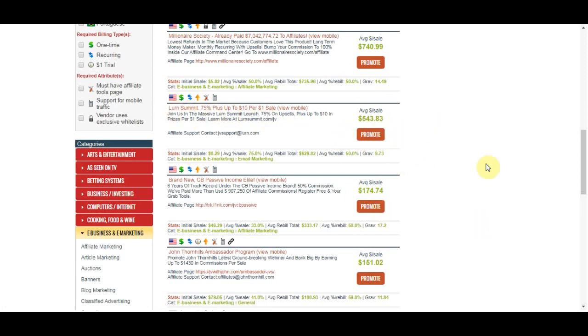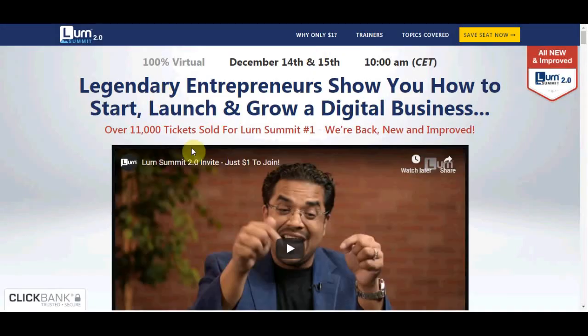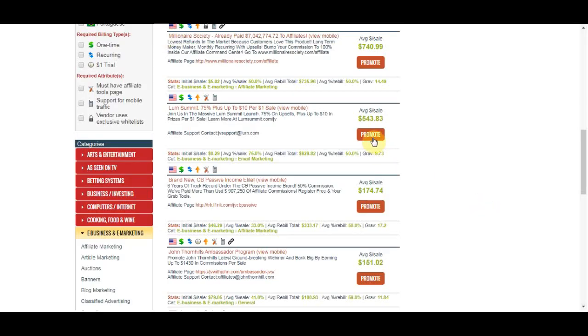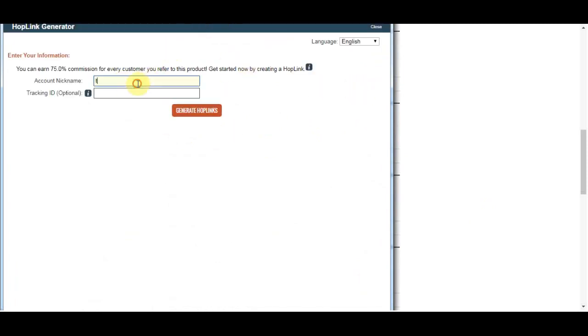For this method you only need one sale to make more than $500. If I click on 'Promote' I can get a link straight away by clicking 'Generate HopLink.' Now we have an affiliate link that we can promote.